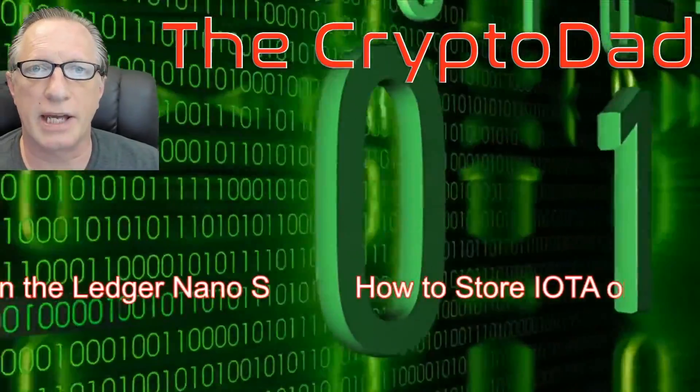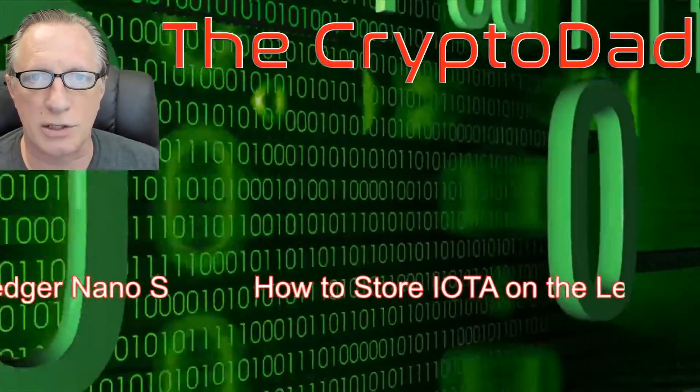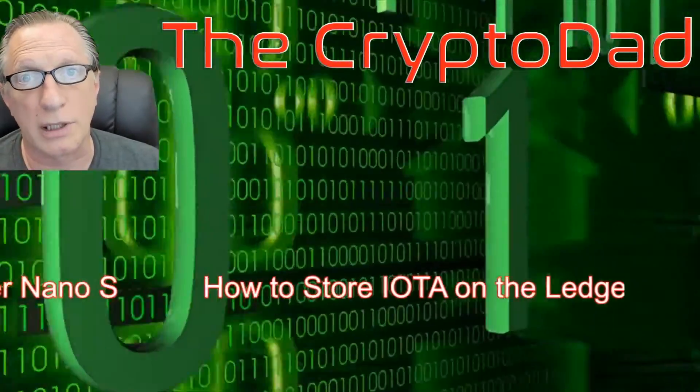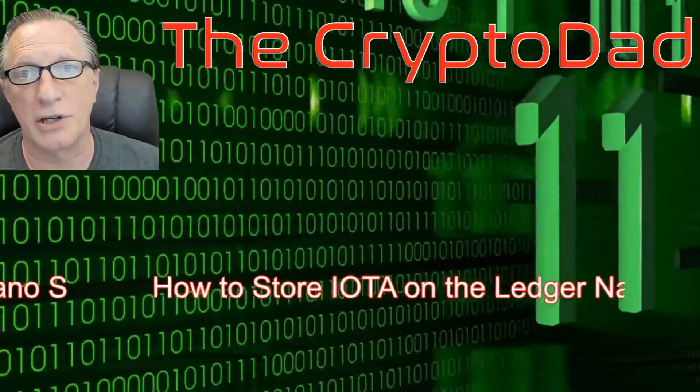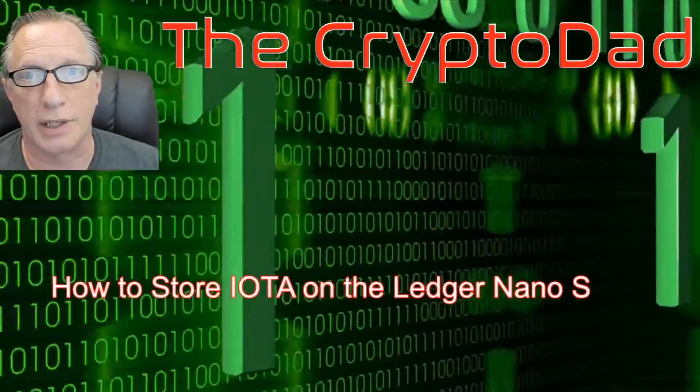Hey guys, Crypto Dad here again, and today I'm going to show you how to store IOTA on the Ledger Nano S. So let's get going.